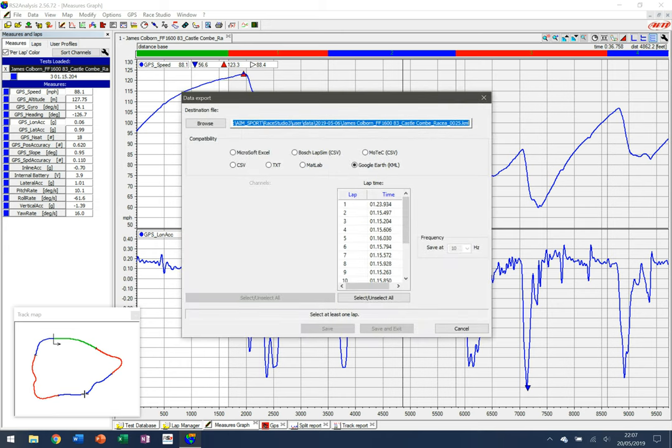This gives me a screen with some options for downloading the data — all sorts of different variations from CSV to Excel — but what I want to make sure is highlighted here is Google Earth.